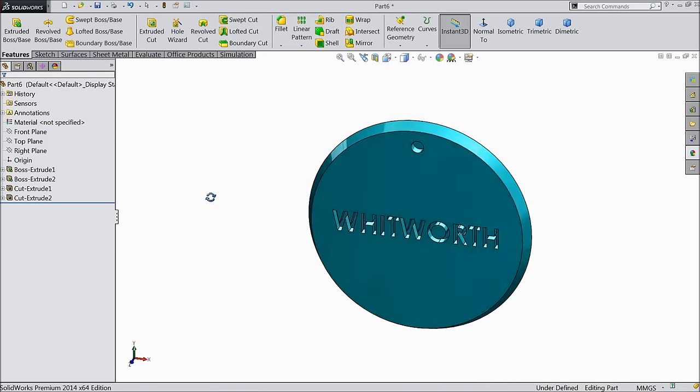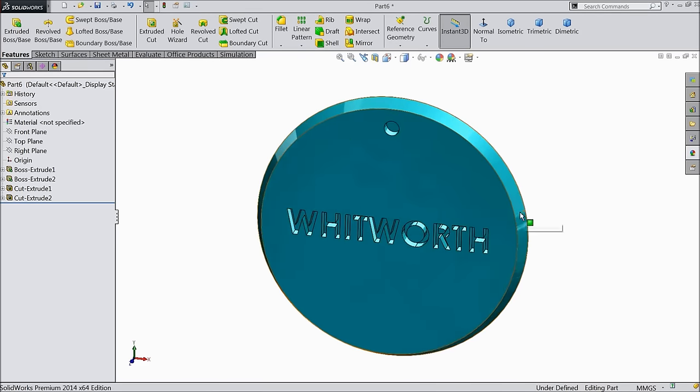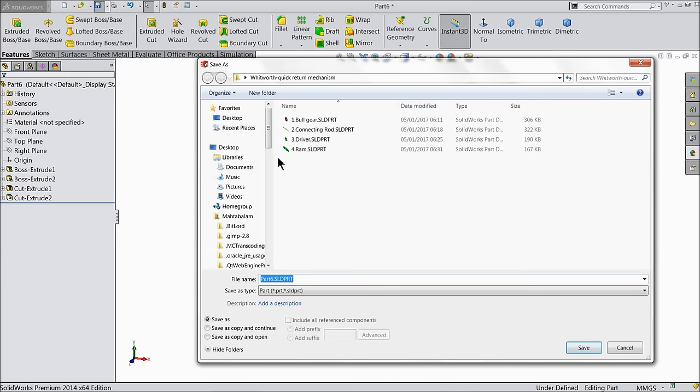Now this is the pin holder. Save it — part number 5: pin holder.